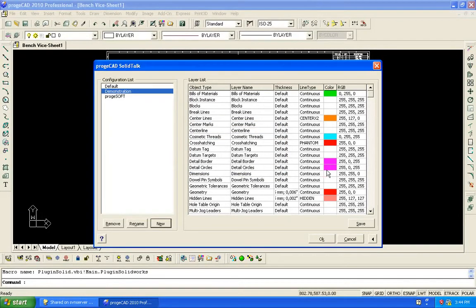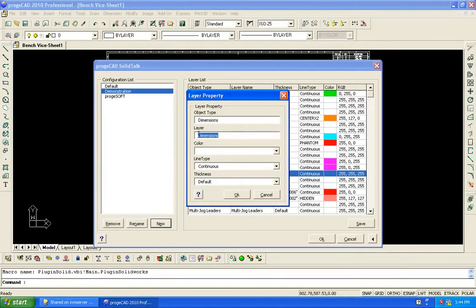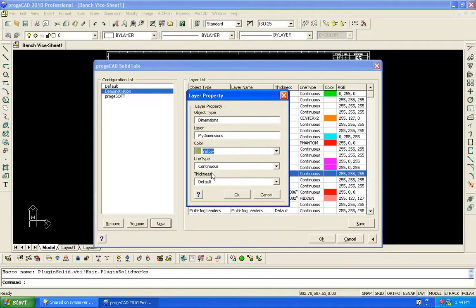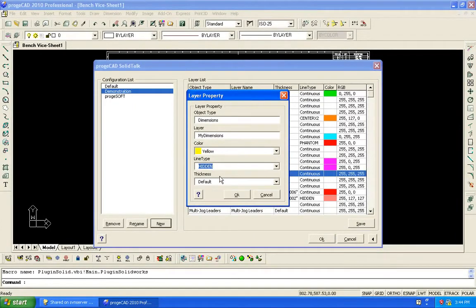With ProjectCAD you can modify the name of each layer, the color, the line type, and the line weight.